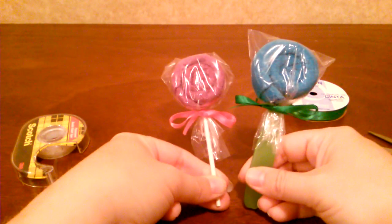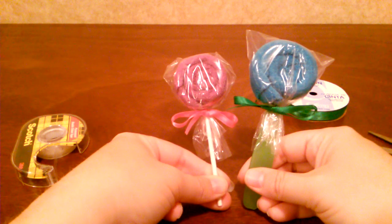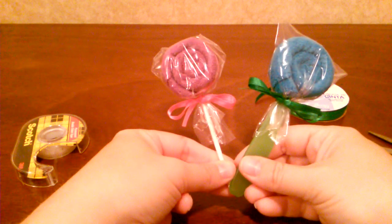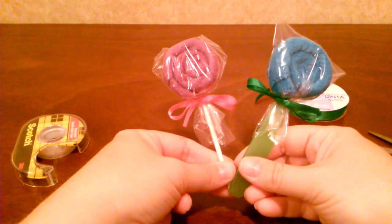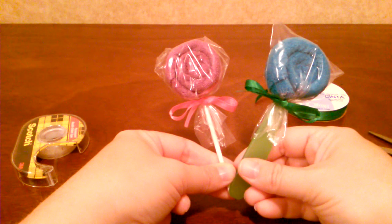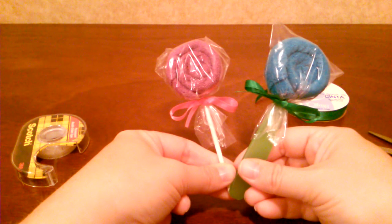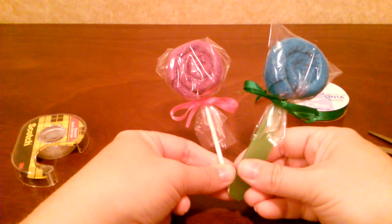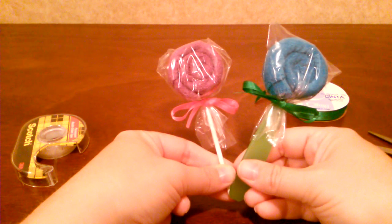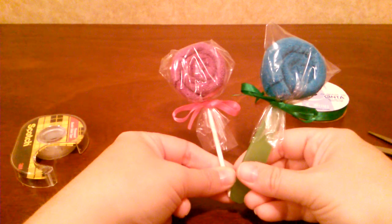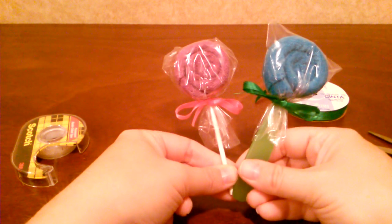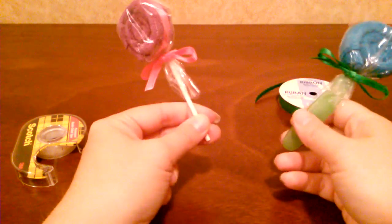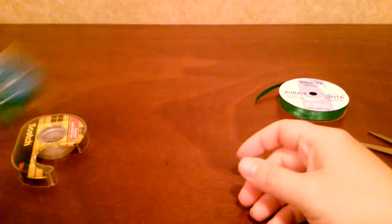Baby washcloth lollipops. And I guess next I'm going to do a video about something along the lines of a diaper cake. I'm not quite sure. You'll have to tune in and see. But thanks for watching. Don't forget to subscribe. And the links to my website is below. So thanks for watching.